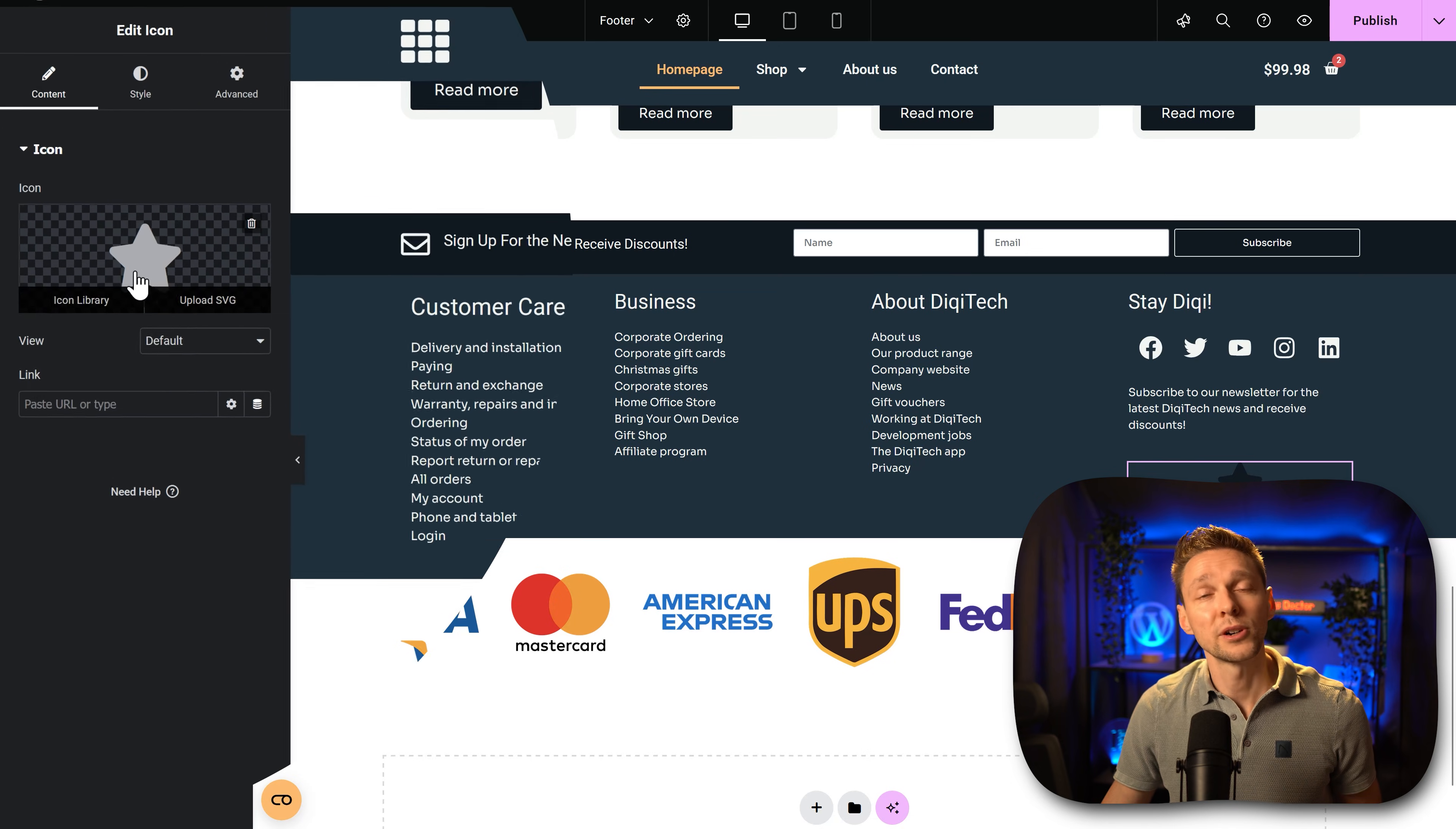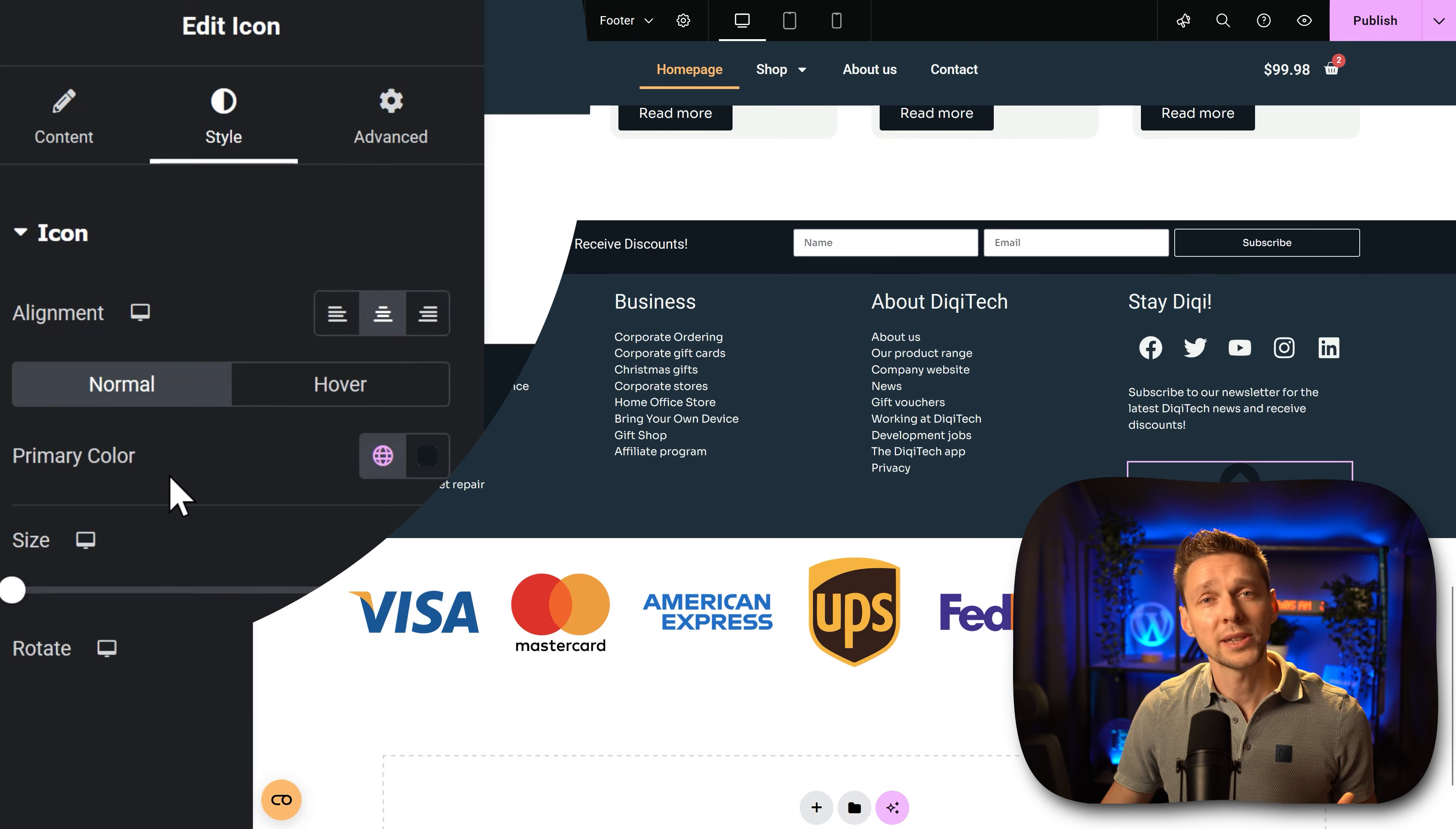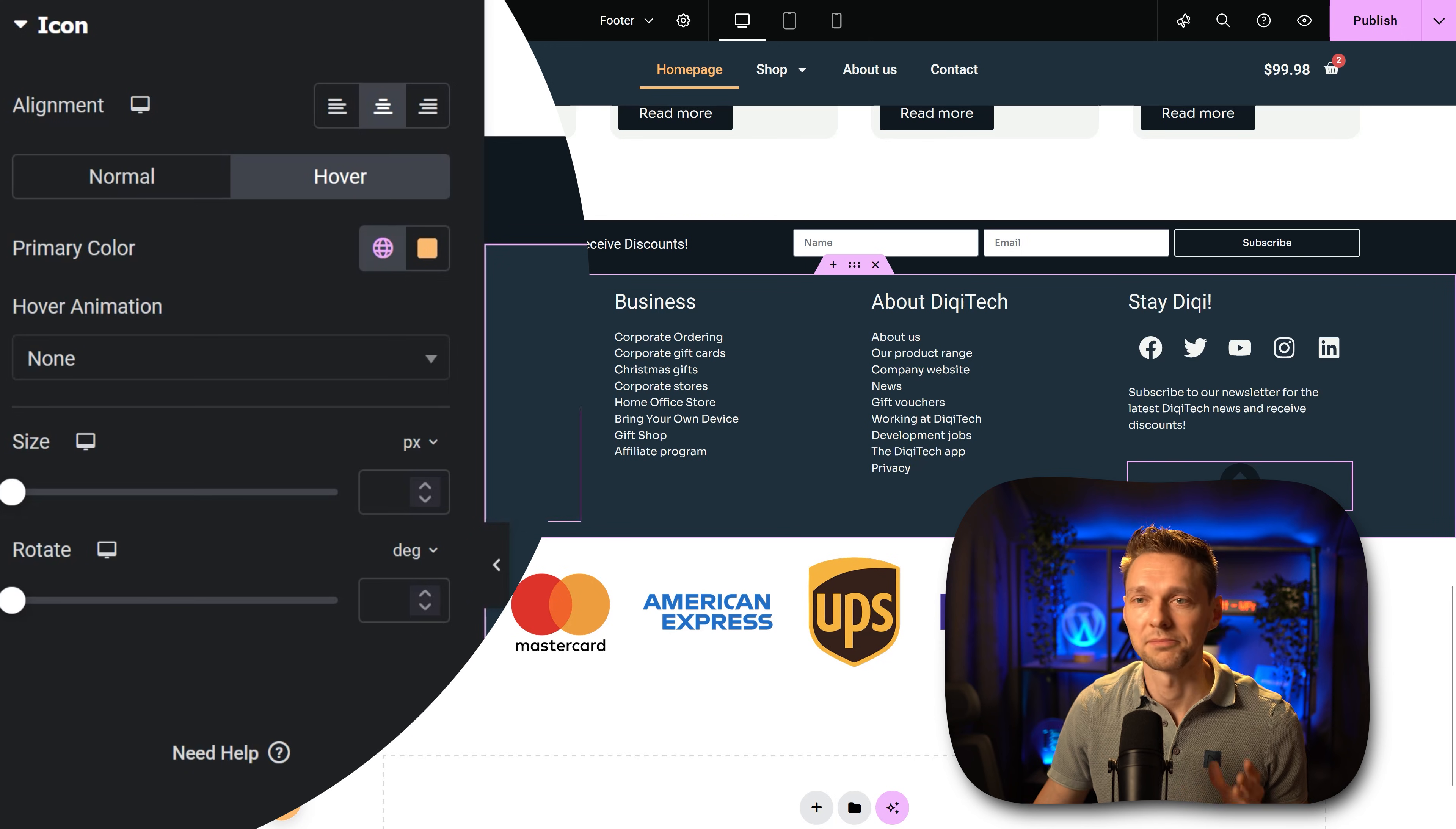Now first we're going to change the icon. Click on it and then we're going to search for the arrow, something like this. Press insert, then we go to style and we can change the color that you want. I want it to be dark and on hover I want it to be my orange color.